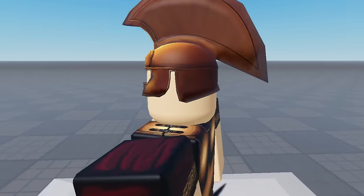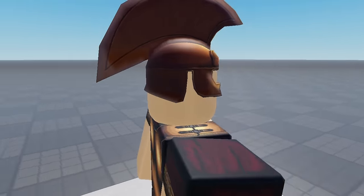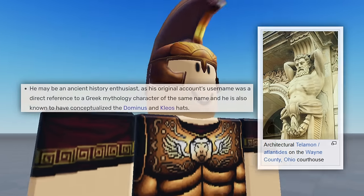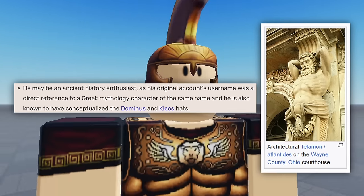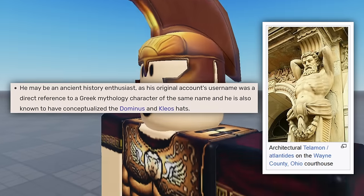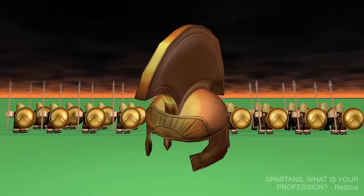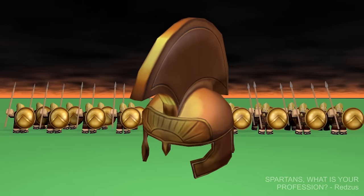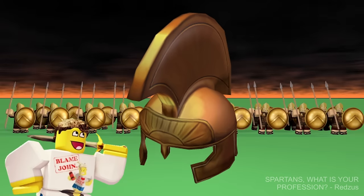It has just the right amount of uniqueness and rarity at only 44 copies, and it's pretty detailed and cool-looking to boot. Plus, Telamon is known to have a particular interest in ancient Greek history, so this hat is right up his alley. Overall, Gold Spartan is definitely one of, if not the coolest hats uploaded during the April Fool's hack, and I think Telamon would agree.